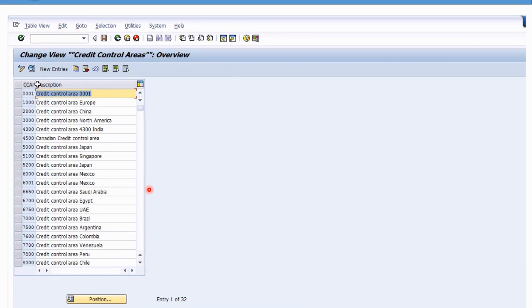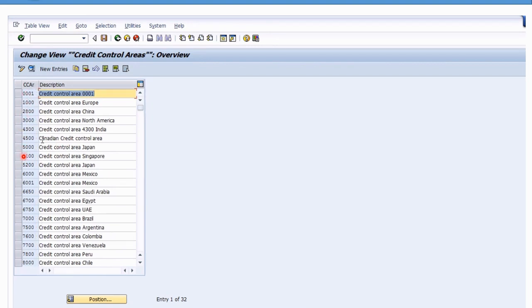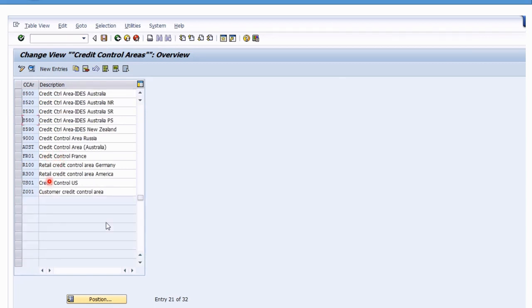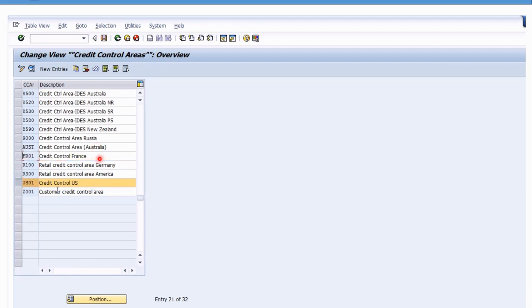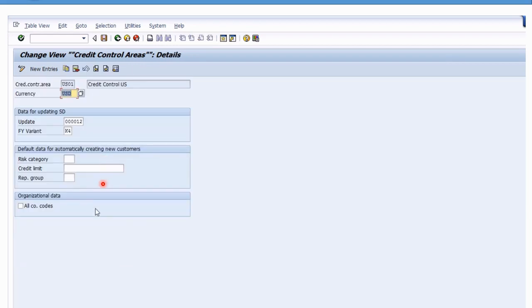You'll see that credit control area is at the top under Company. Under 'Define Credit Control Area', you can see these are the credit control areas, looking similar to company codes but they are in fact credit control areas. Scrolling through the list, there's quite a few, and you can see a mix of alpha and numeric — for example FR001, US01.